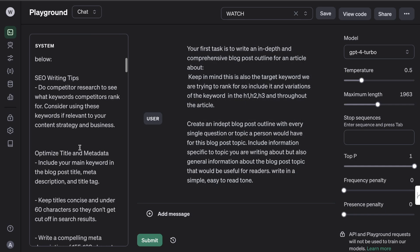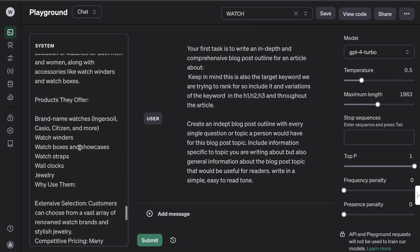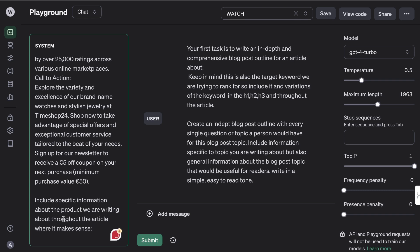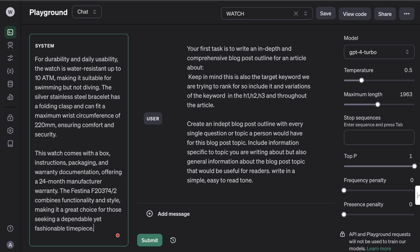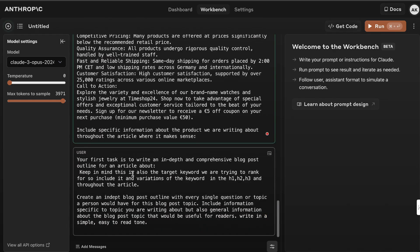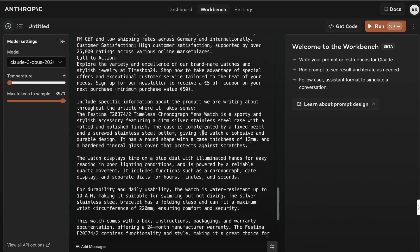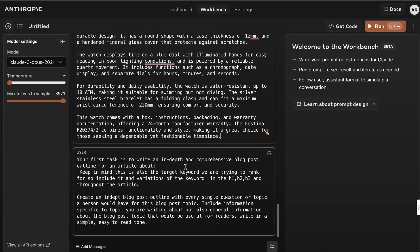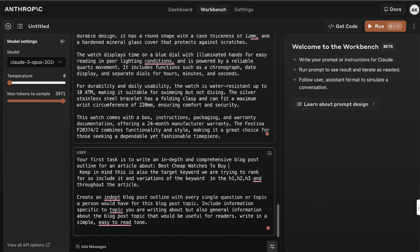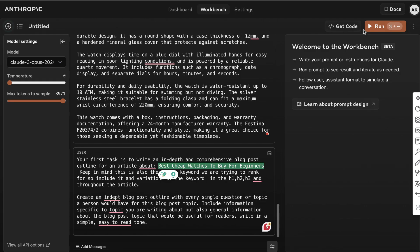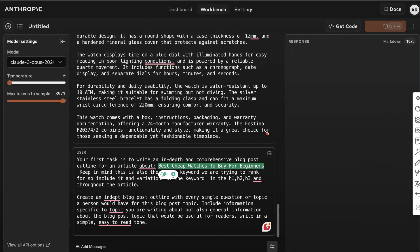Now we're going to copy over the product information. I'm going to head back over to the playground mode and now what I'm going to do is I'm going to paste in where it says include specific information about the product in which we're writing. We're going to paste in that information there and we're going to do the same thing on Claude. So now we're good to go, right? We can just go ahead and enter the topic which is cheap watches to buy for beginners.